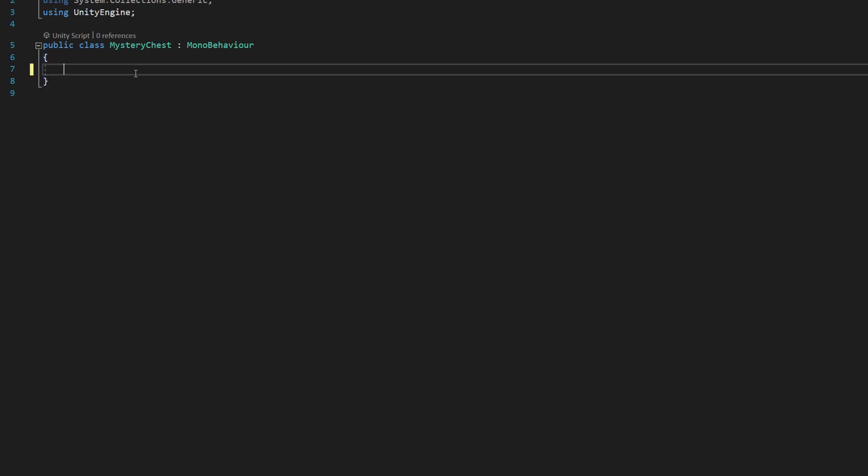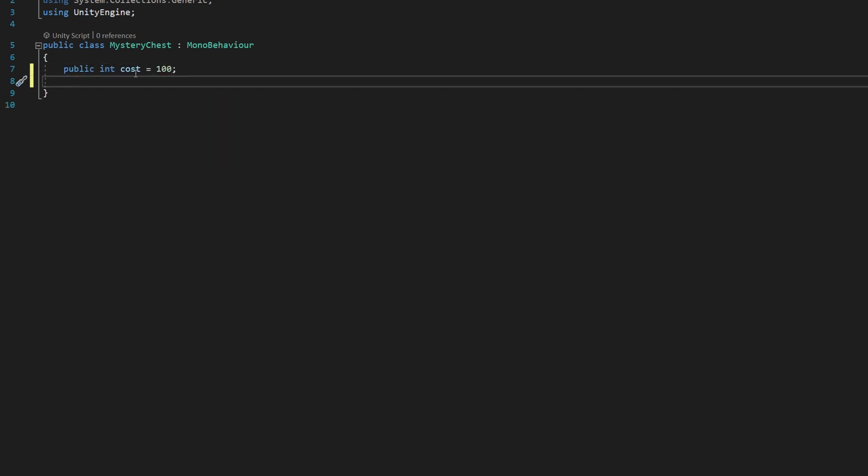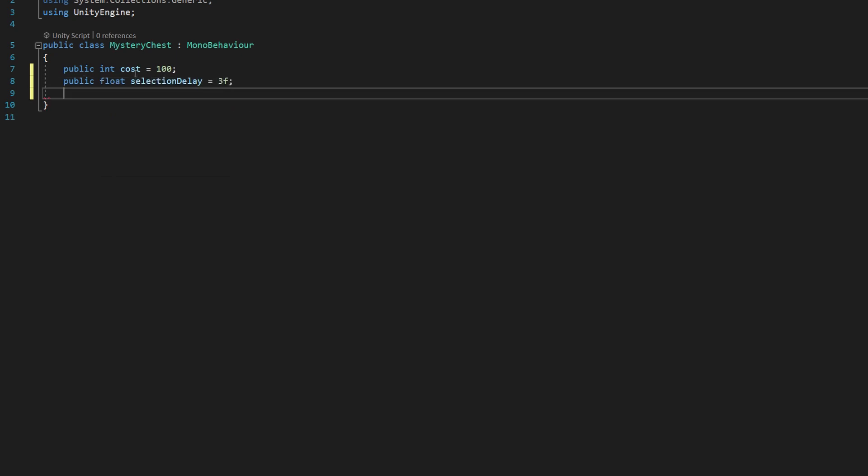So we're going to start with a public integer cost, and we're going to set that equal to 100. And that's going to equate to how many points we're taking from the player whenever they want to use the mystery chest. Next, we're going to say public float selection delay equals 3f. That's how long it's going to take for the selection to be made when you activate the mystery chest.